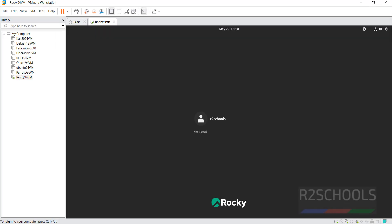Click on user name, then provide the password and hit Enter.